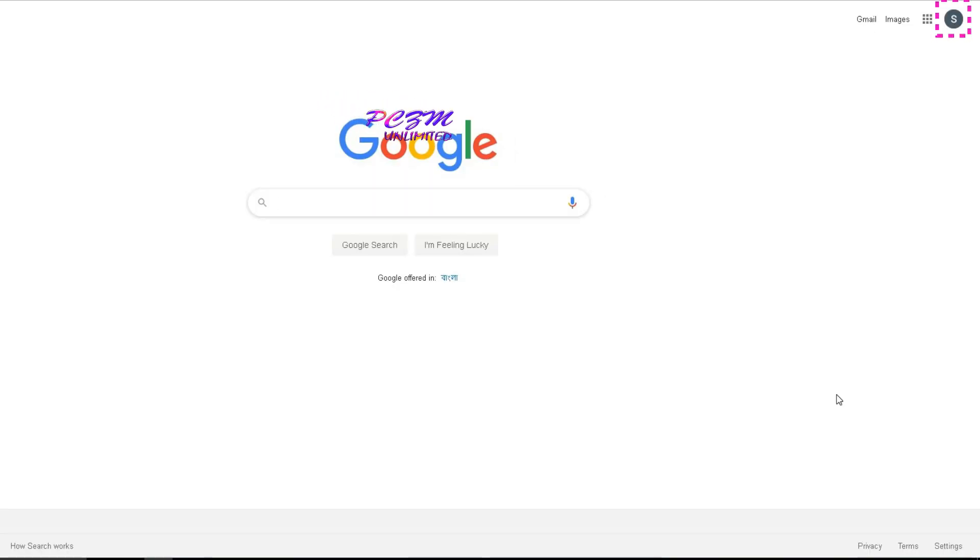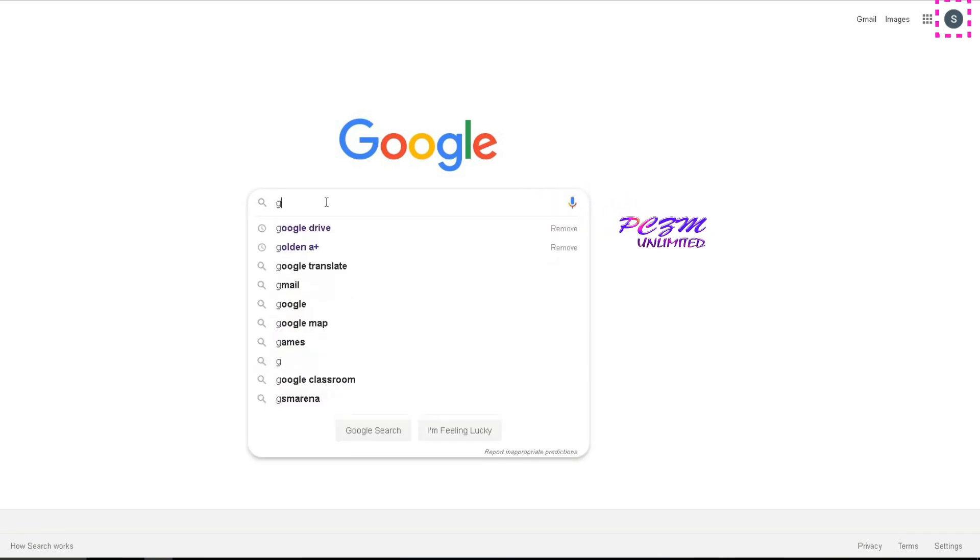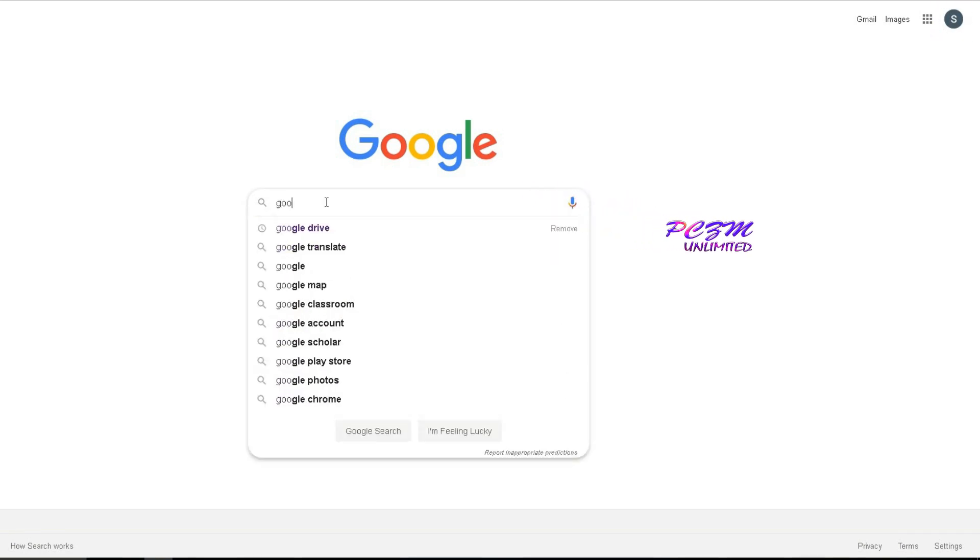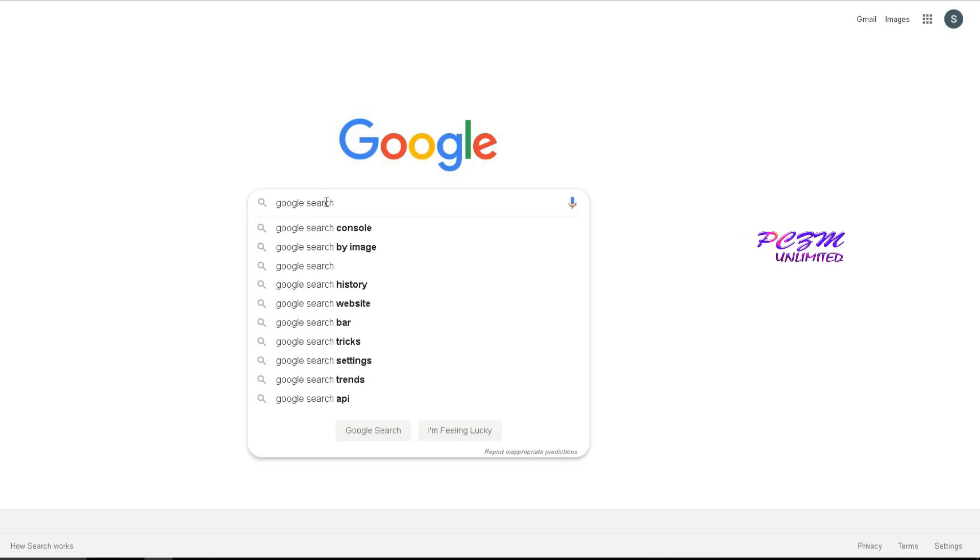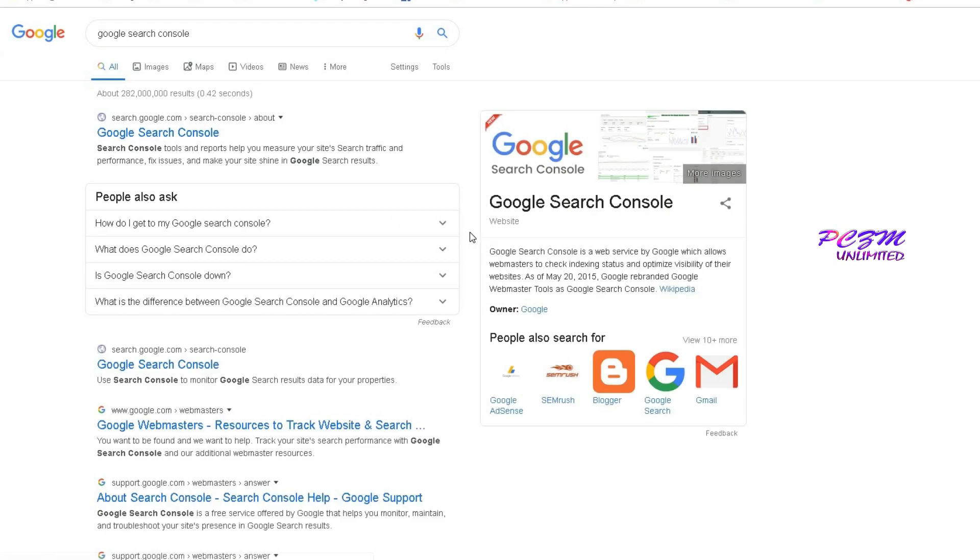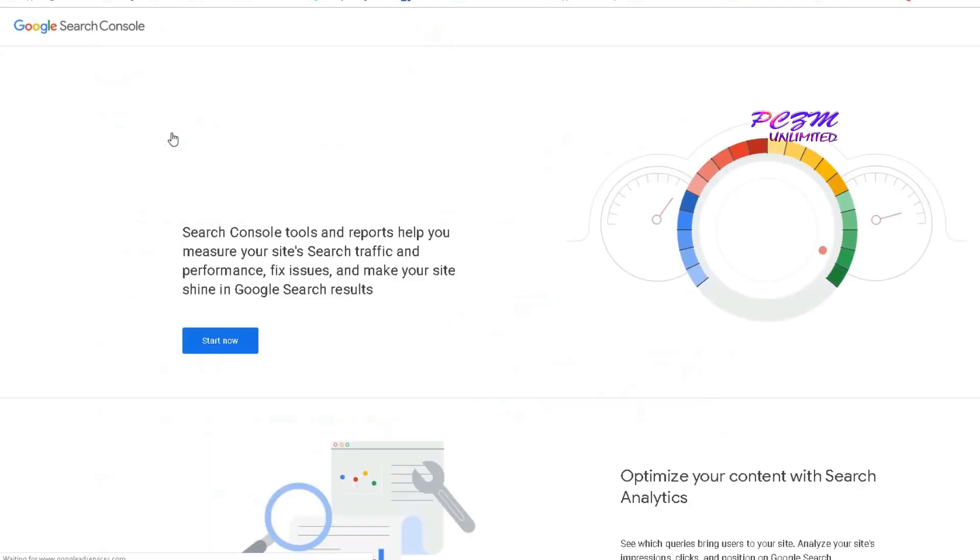To join the Google Search Console, you will have to sign in with a Google account. Search Google Search Console. Enter this site.